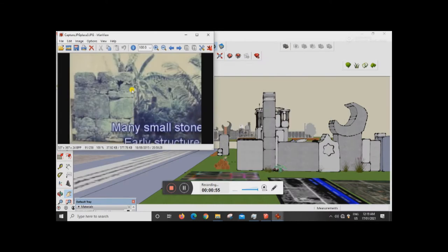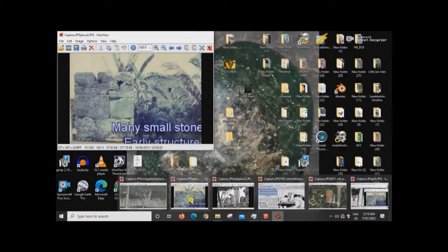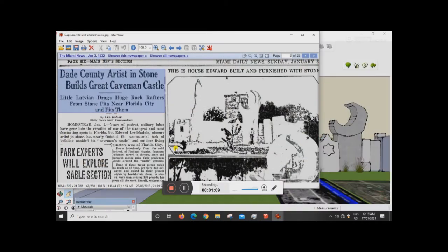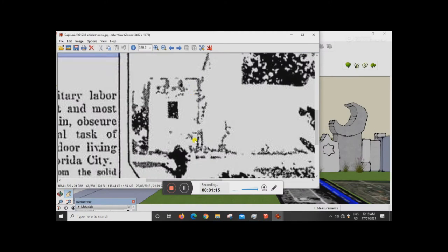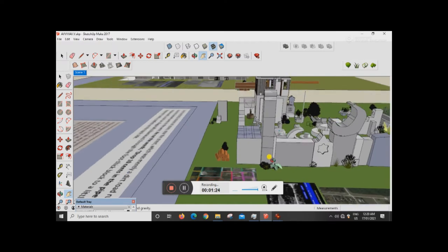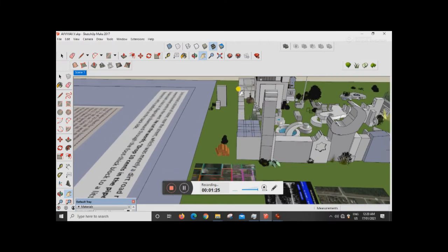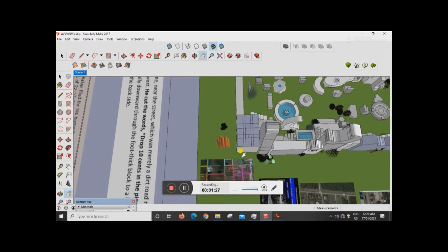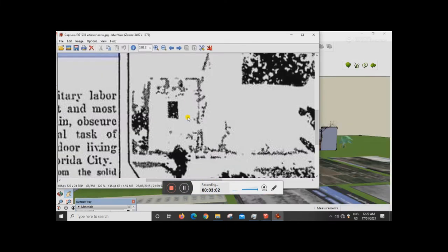I believe this is the same structure as what we see in these photographs here. What it is, it appears to be a piece of his wall that he's doubled up at the end in the corner.